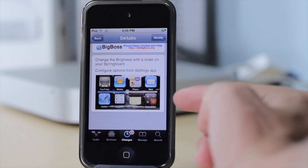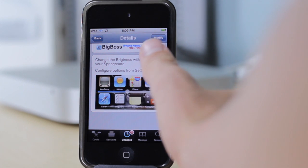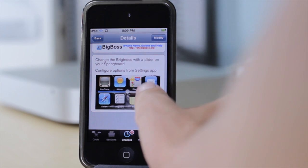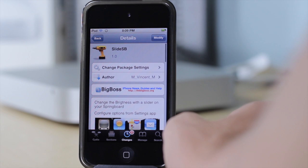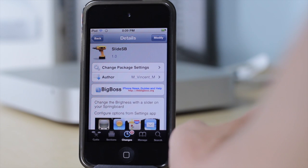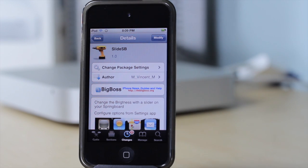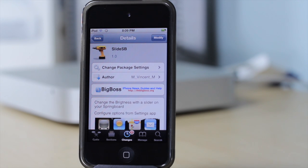There you have a screenshot of what the tweak does. Please comment below if you think this tweak is useless or useful. I hope you had a really nice day and I'll see you all later.